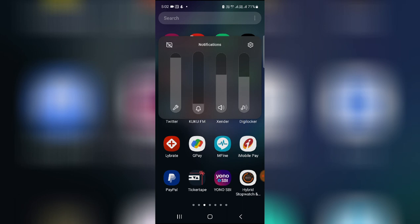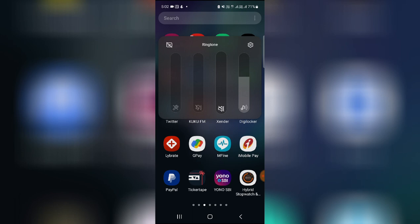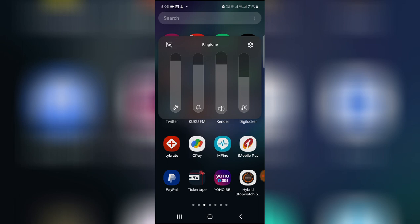And then this one is a ringtone. If you want to keep your phone on silent, then you can just press down, swipe down, and then it will be on vibration mode or silent mode.